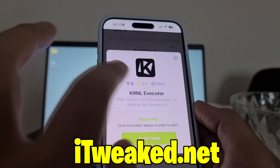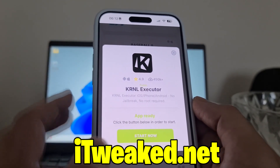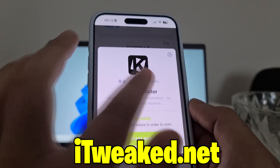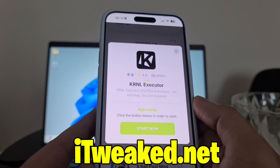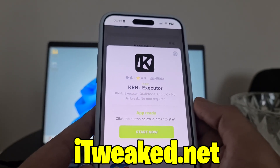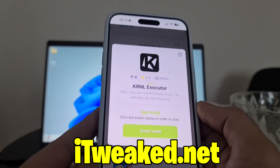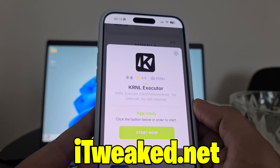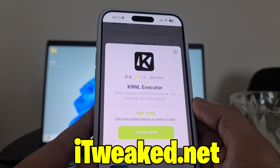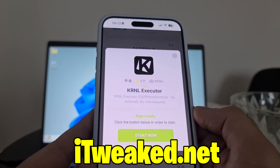You don't have to jailbreak or root your device. Kernel Executor Mobile works on both iOS and Android, has an almost perfect score, and tons of downloads — it's one of the most popular apps on this website. All you have to do is press the Install Kernel Executor Mobile button and you're good to go.